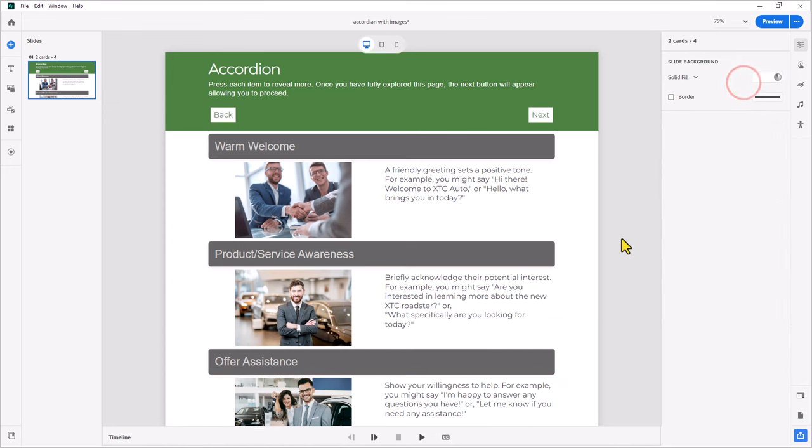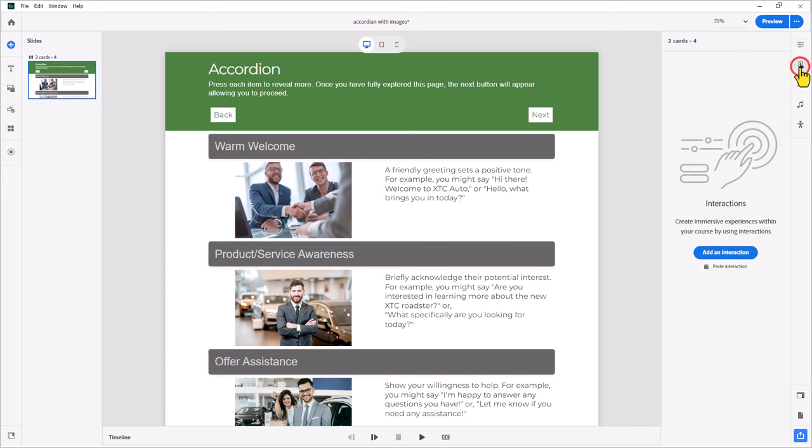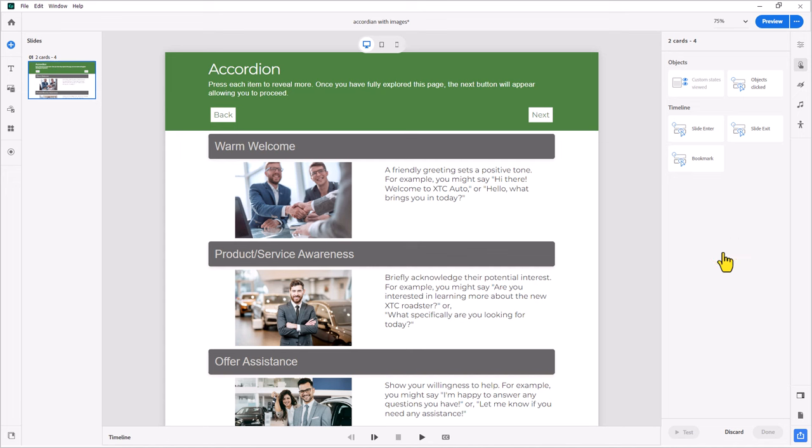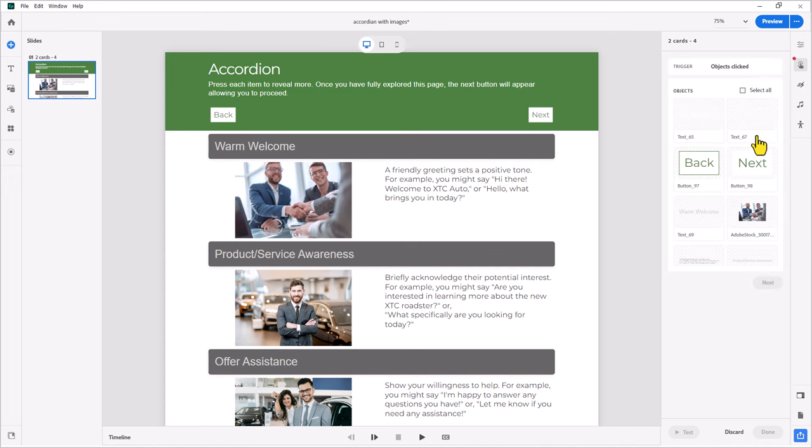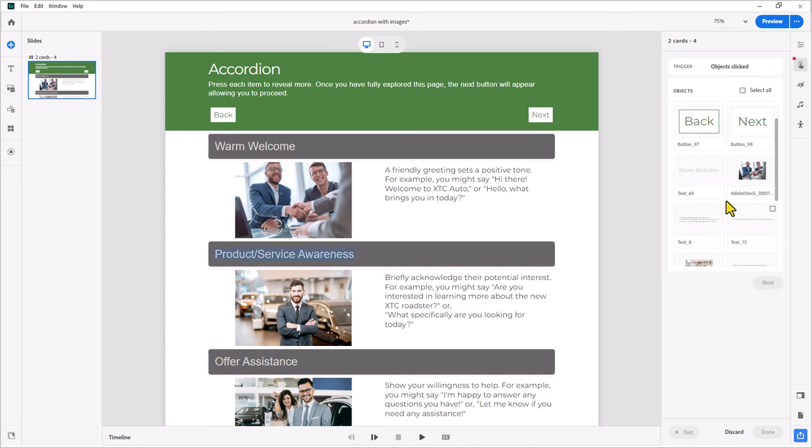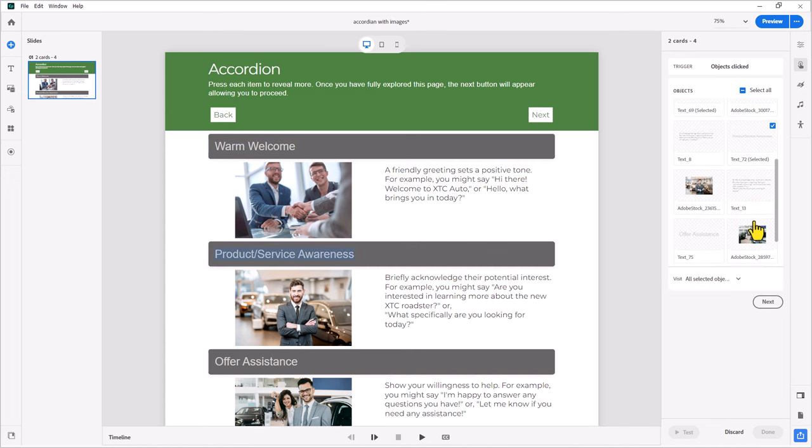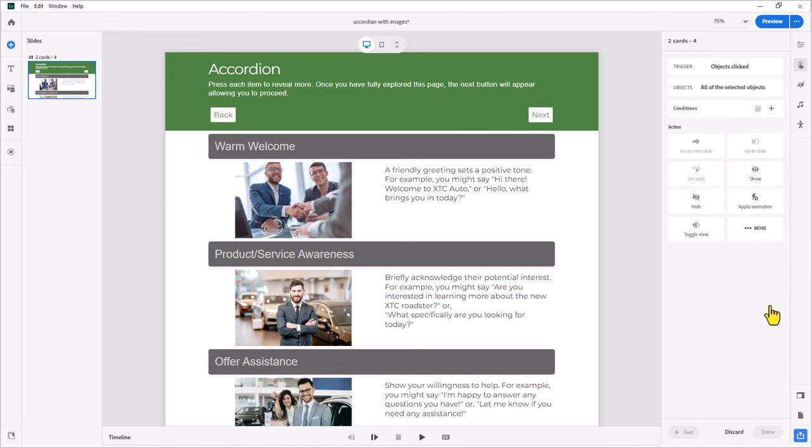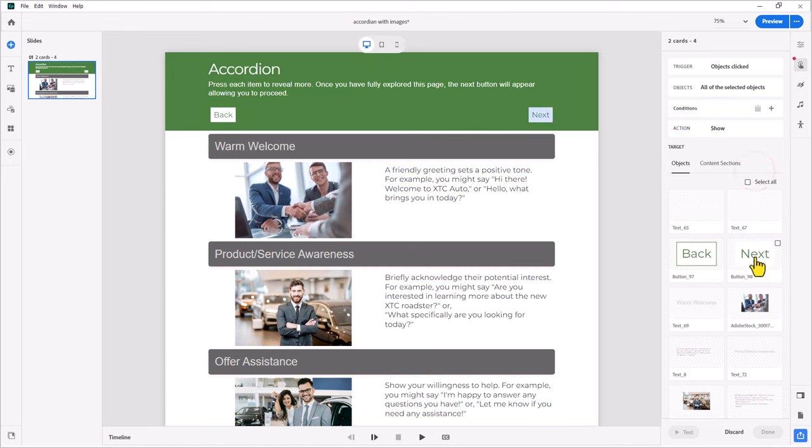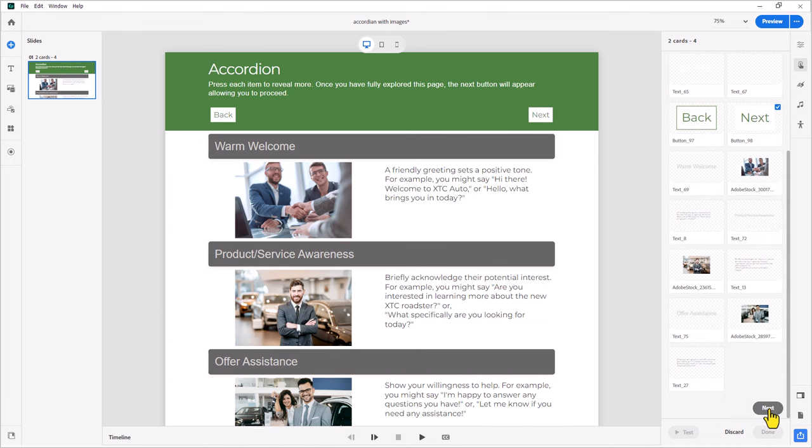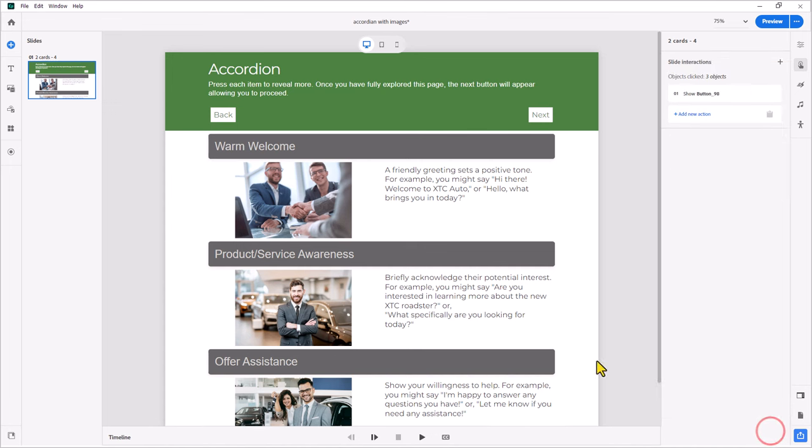Okay. Now, as far as dealing with the next button not showing until you've completed this interaction, that's a very easy interaction to create. Click on the interactions icon next to your properties inspector. Click on add an interaction. And in this case here, we're going to choose the trigger to be objects clicked on the slide. So, we'll choose that. And I'll simply select warm welcome, product service awareness, and offer assistance. Press next. So, when those three objects have been clicked, we want to show our next button. Scroll down, press next, and then done. And that literally takes care of the forced navigation component of this interaction.